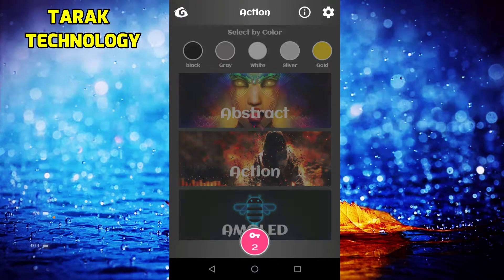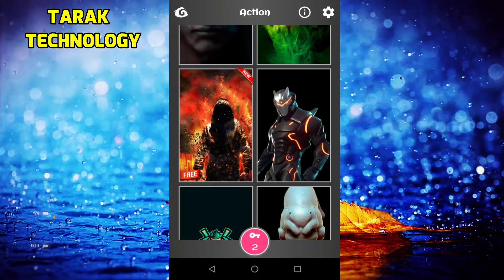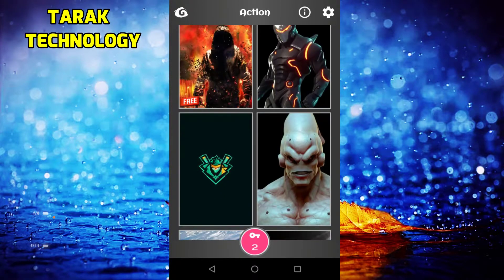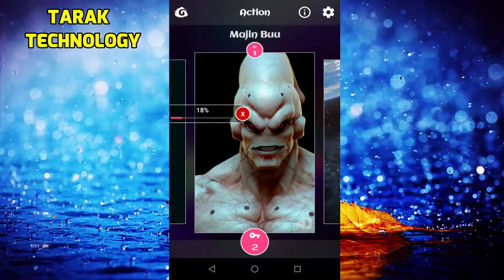We have the action link, so we are going to download the action link. Now we are going to download it and spread the wallpapers. We are going to change the screen automatically and change the photo in 3D view.